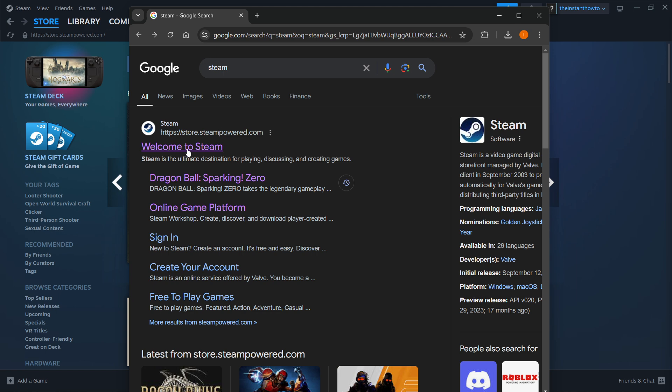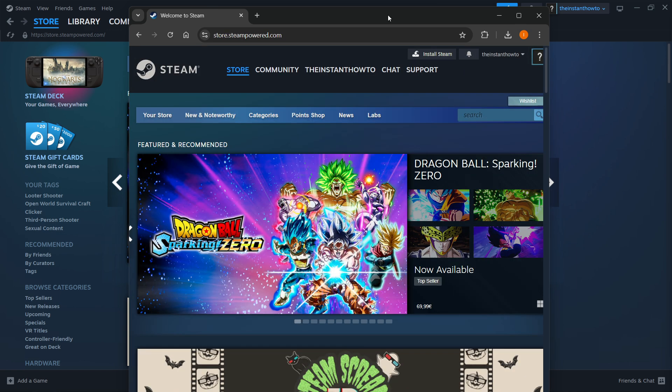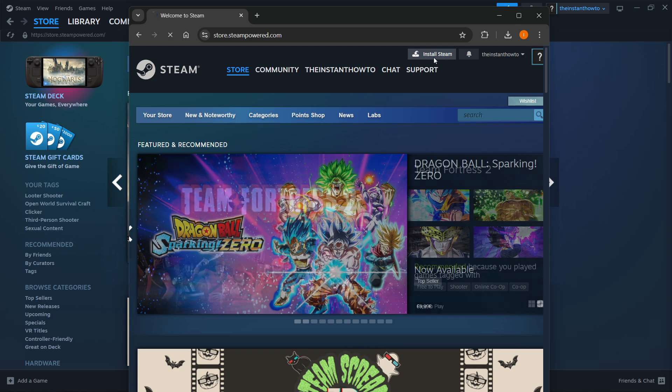Now you want to click welcome to Steam. And in here, you want to click install Steam at the top middle of your page. As you can see, it's over here.